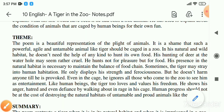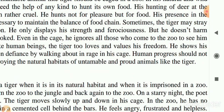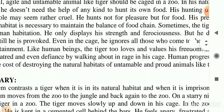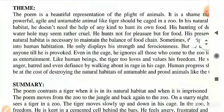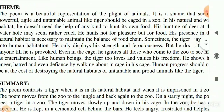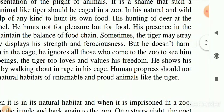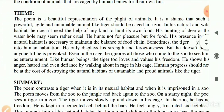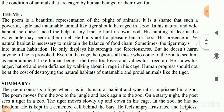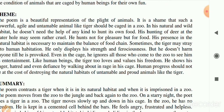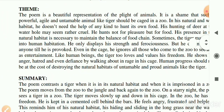The tiger's presence in its natural habitat is necessary to maintain the balance of the food chain. Sometimes the tiger may stray into human habitation and display its strength and ferociousness, but it doesn't harm anyone until provoked. Even in the cage, it ignores all those who come to the zoo to see it. Like human beings, the tiger too loves and values its freedom.